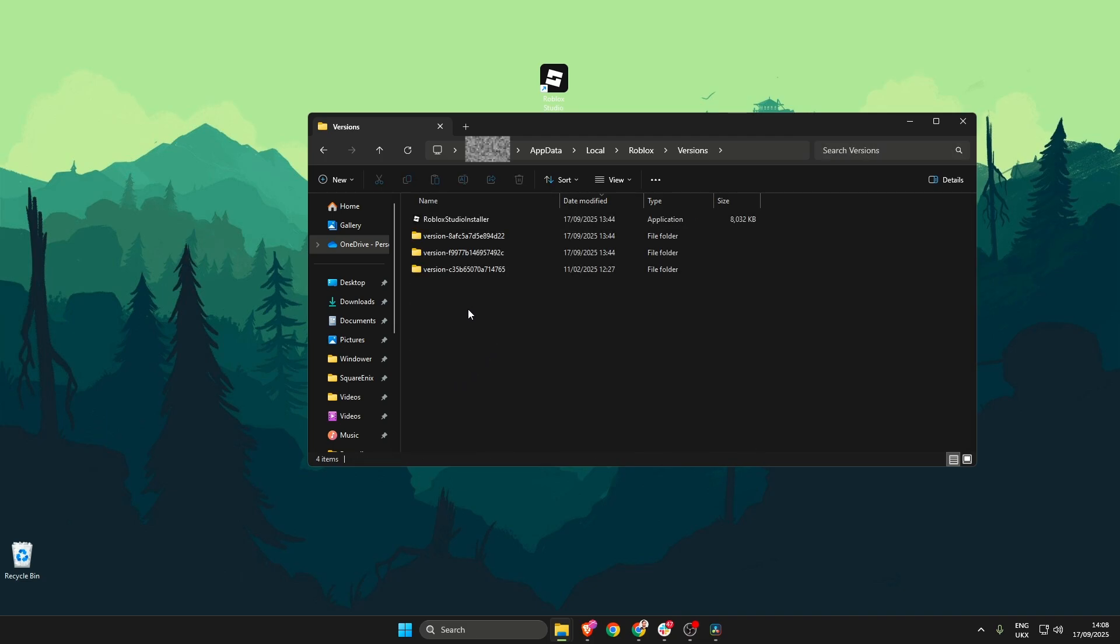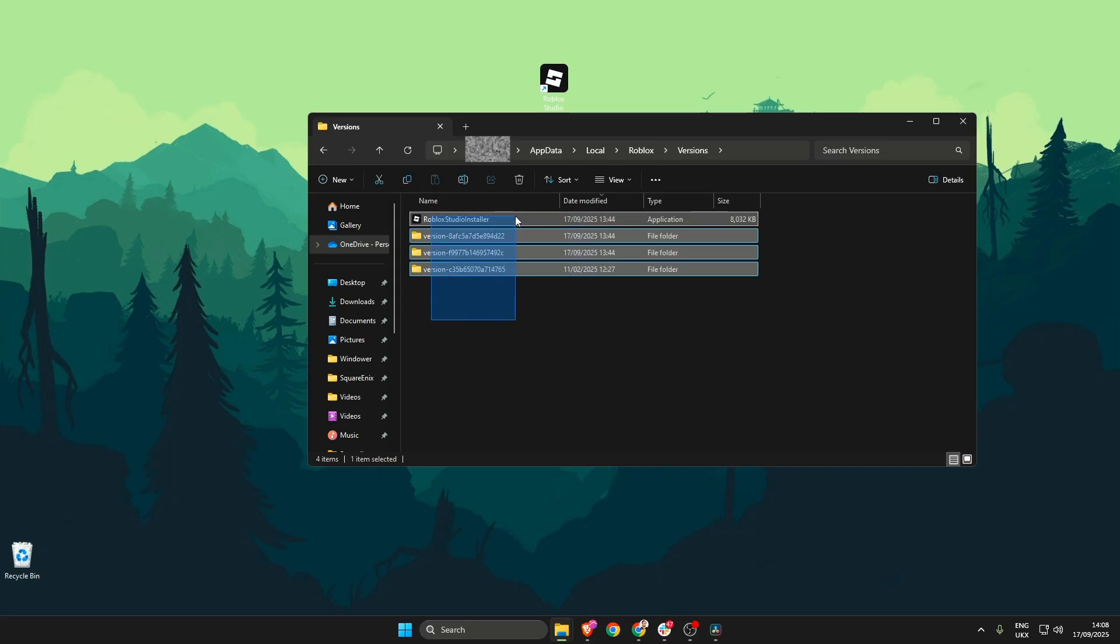Now what we need to do is highlight every single thing within this folder and either press the trash can button up here to delete it or press delete on your keyboard.